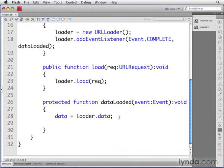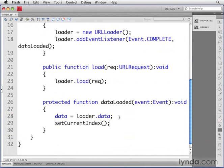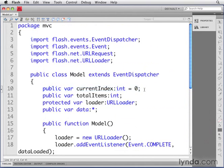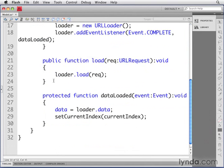I'm going to run a function that we haven't defined yet called setCurrentIndex, passing in a value of currentIndex. CurrentIndex is a property we've defined at the top of the code, initialized to zero.